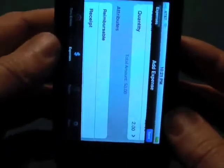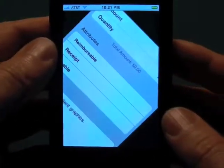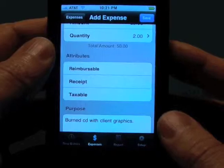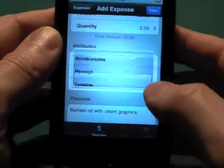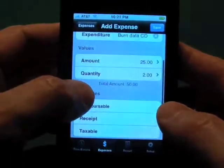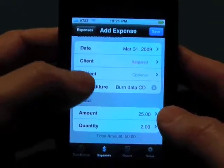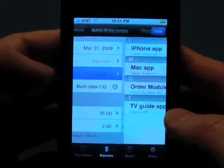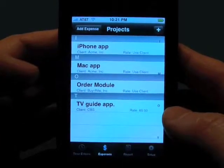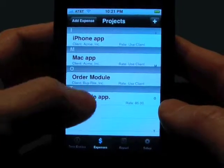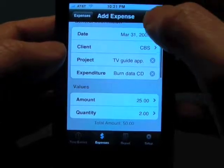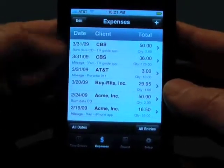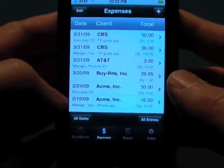And we're finished there — so that's our two expenditures. Oops, we forgot to pick our project and client. We'll go back here, quick pick our TV Guide app for our client, it fills that in, and we'll save that. So now we have our two expenses.